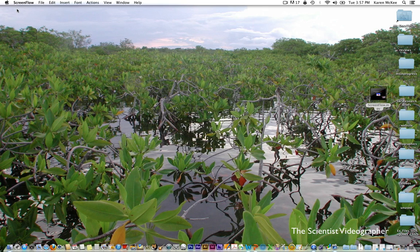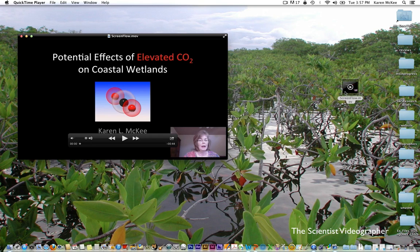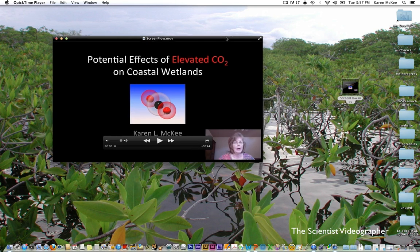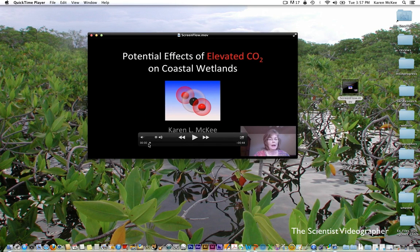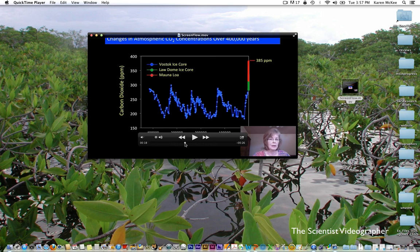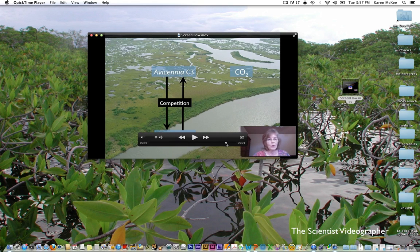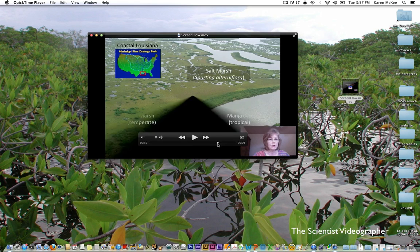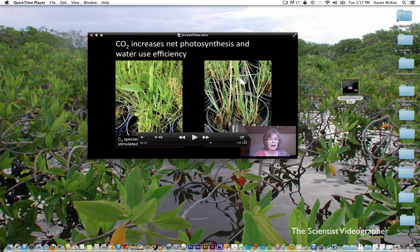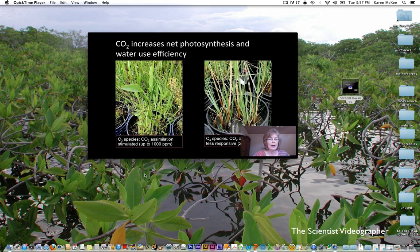Now that file is exported. Let's minimize that window. Here is the movie file on my desktop. We'll open it up, and here you can see that movie. It will play and all of the slides are there as well as my embedded image.